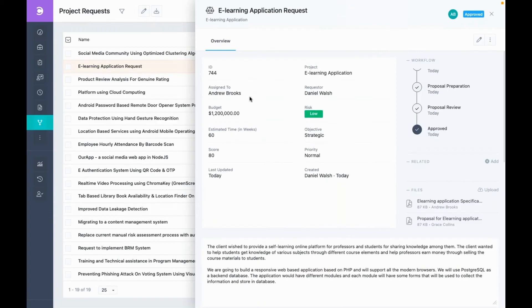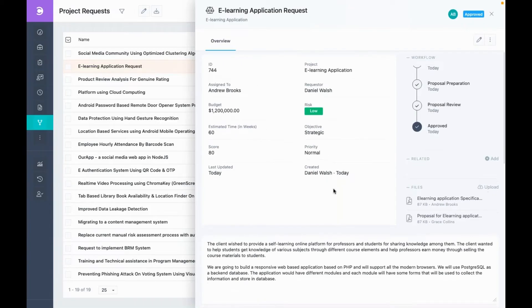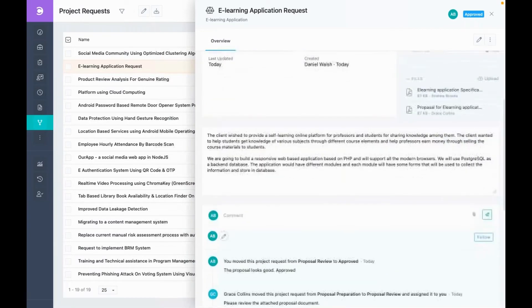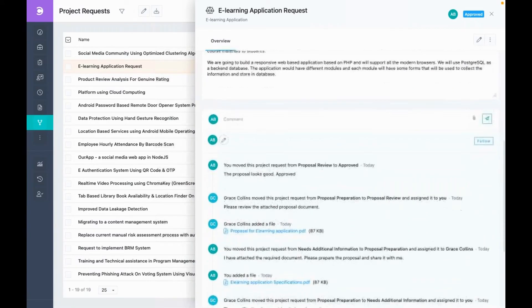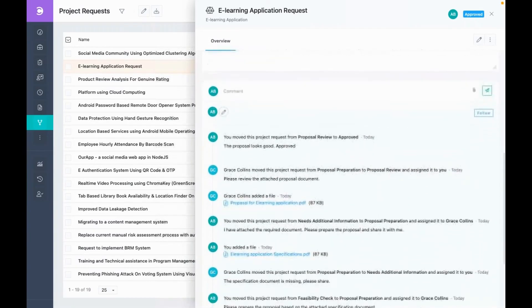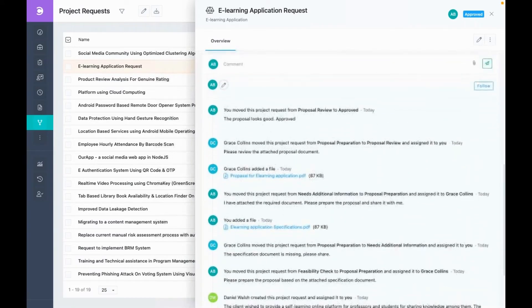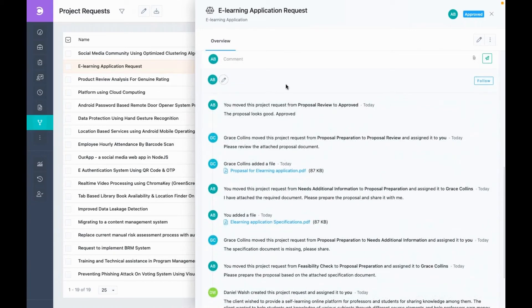Here, you can see all the request attributes. And down here, you can see its history. You can also collaborate with others by adding comments and uploading files.